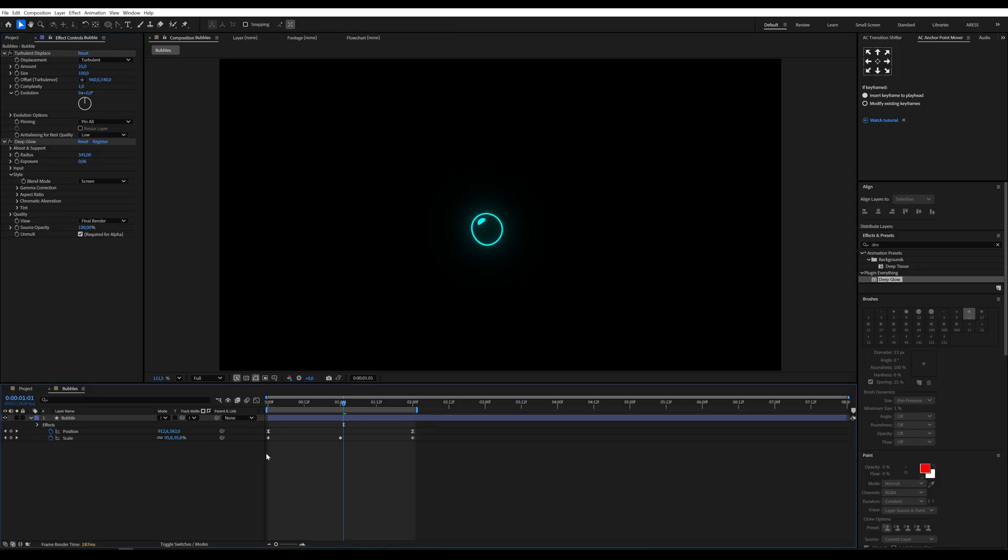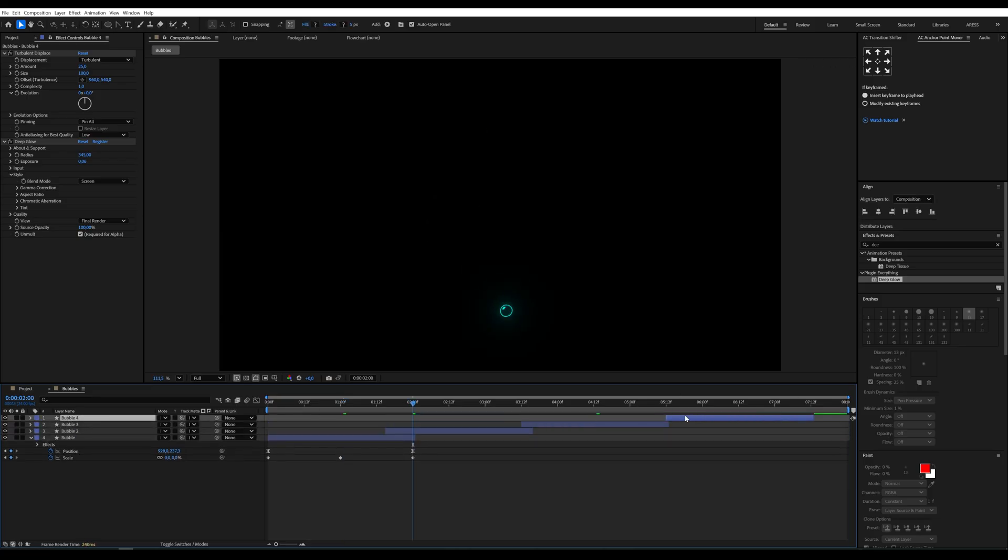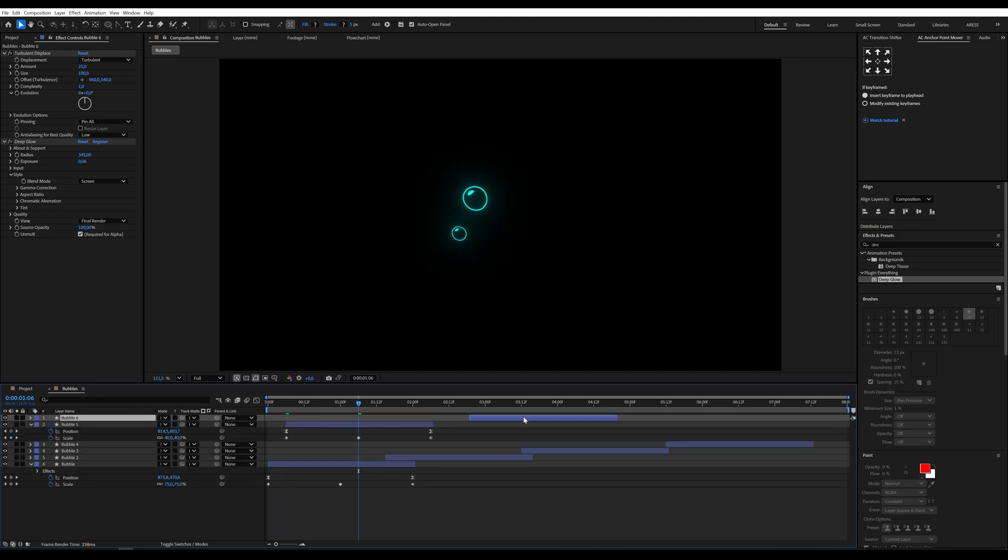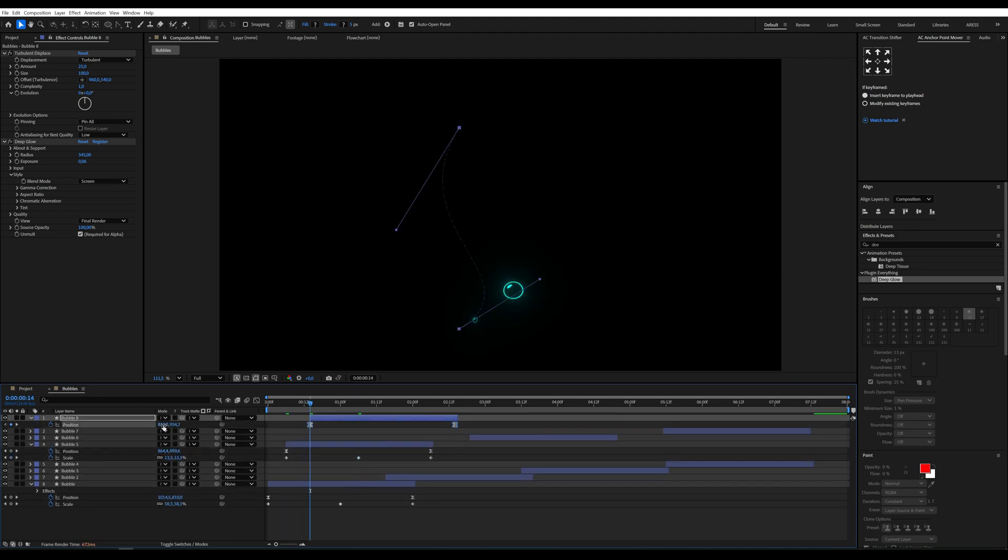And there you go, one beautiful animated bubble. Now just duplicate it a few times, change the sizes, adjust the paths and fill the whole screen with floaty magic.